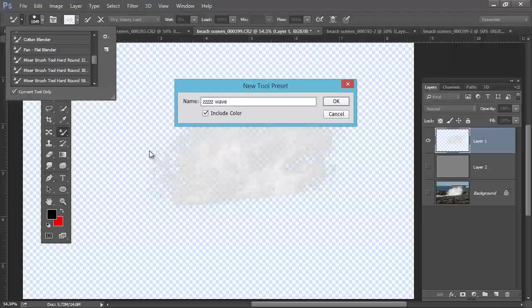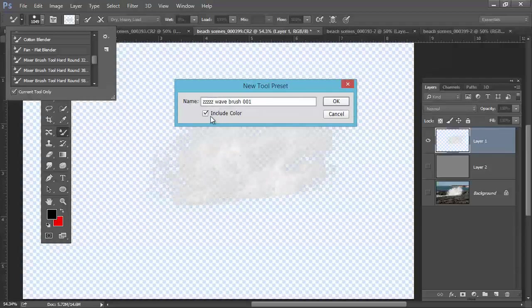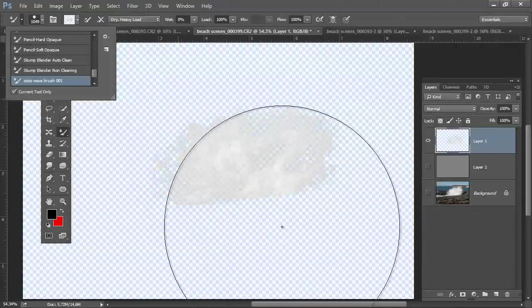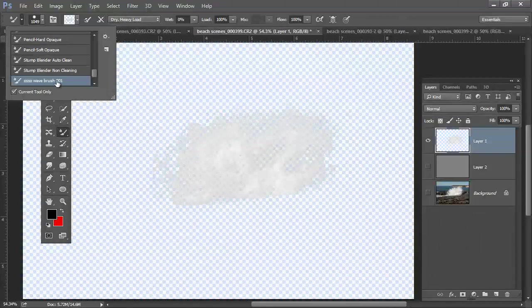Put ZZZ just so I know where it's going to go. And wave brush 001. I put ZZZ because it's going to pop to the bottom so I can always find it. Include the color. And there it is at the very bottom.